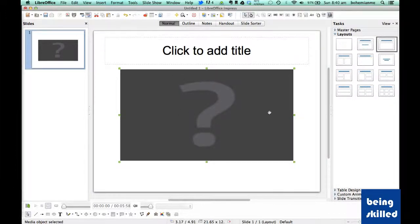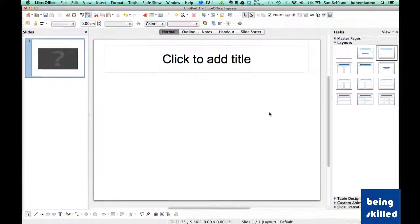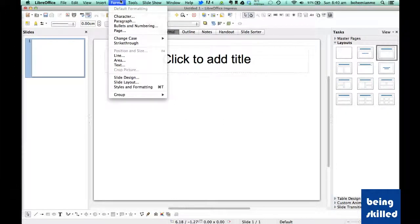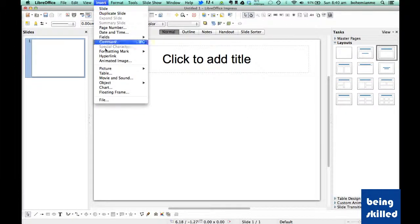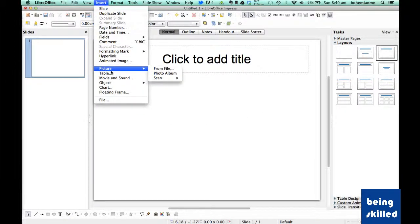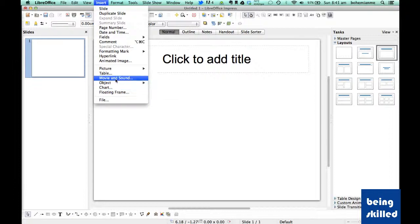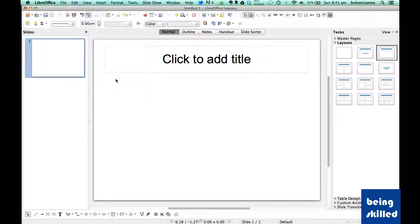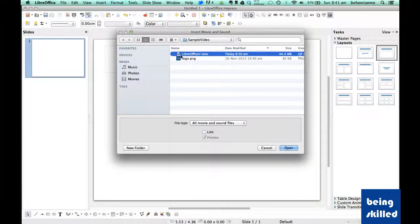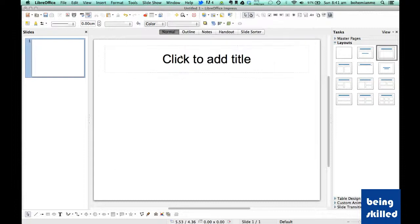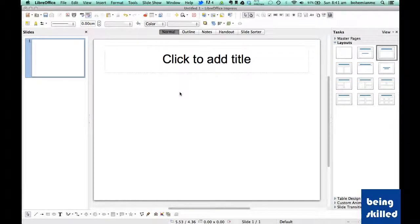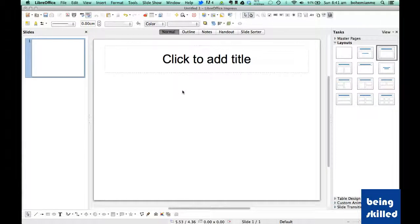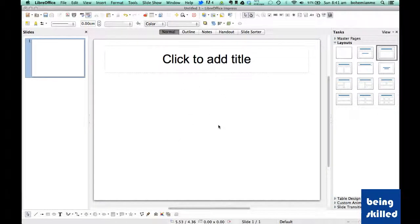Also there is an alternative way of inserting it. Just go to insert and click on movie and sound and then you can just select the movies you want to insert and it will appear on the slide.